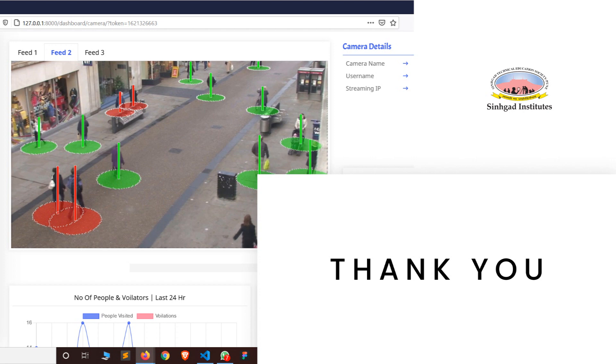Thank you, this was the demonstration of our social distancing system. This is our attempt at using technology to create a system which could be beneficial to our society and in this fight against coronavirus.